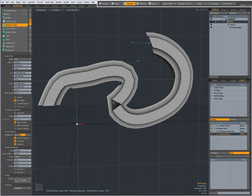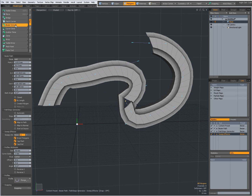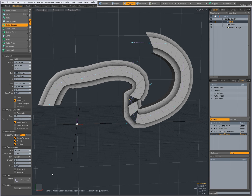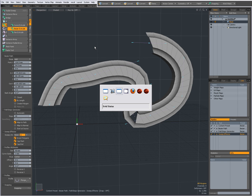For the rest, everything you saw in the video on the Curve Extrude applies here. With the Bezier Extrude you have extra options because it's a Bezier curve, so you can set the position for the Bezier handles. Everything else is pretty much the same, so if you want to use the Bezier curve, make sure to watch the video on Curve Extrude. I hope you find this useful — this was Dominic, bye for now.